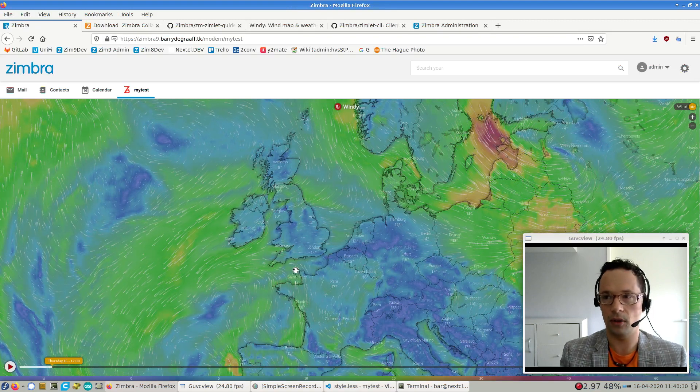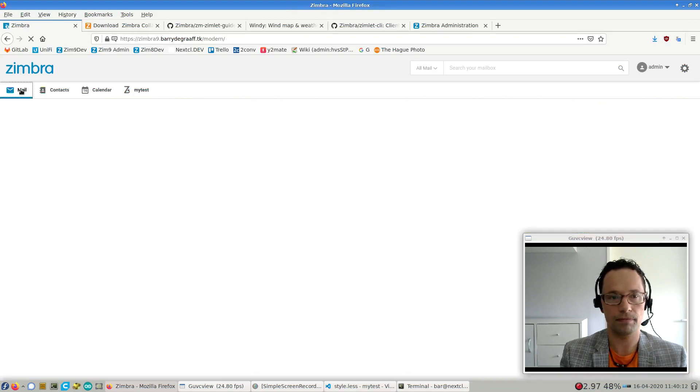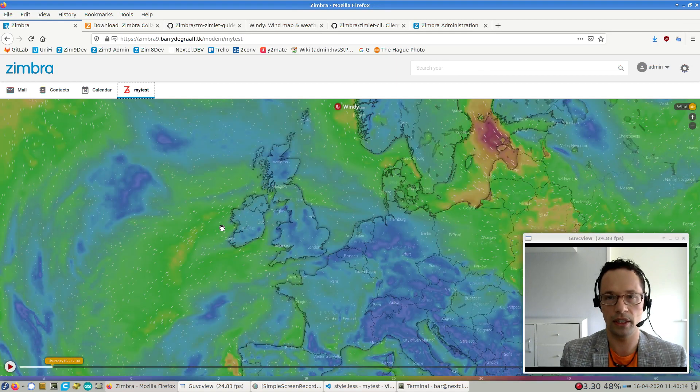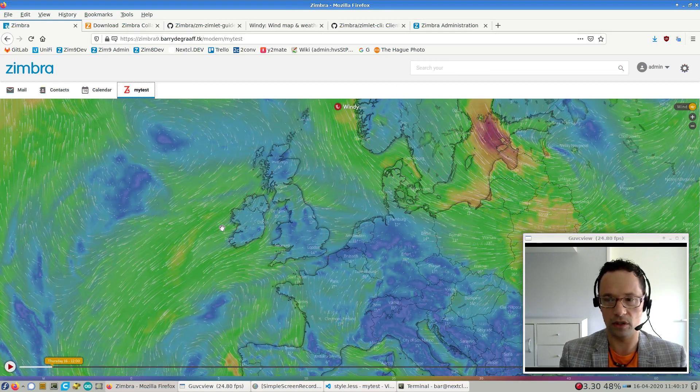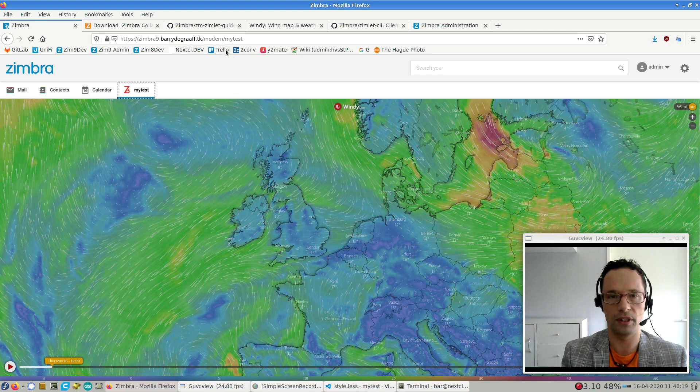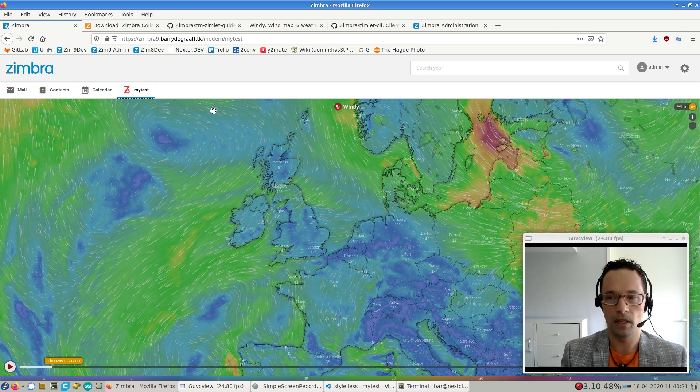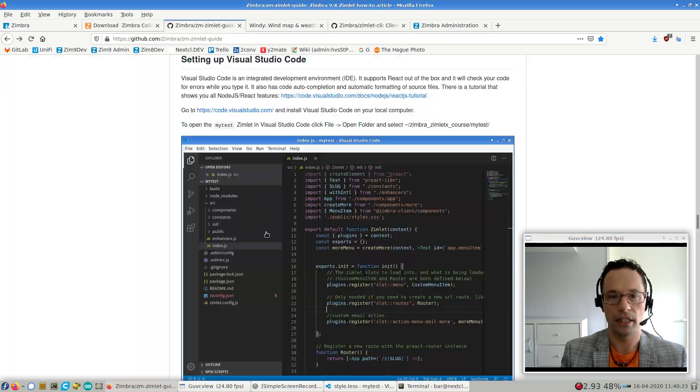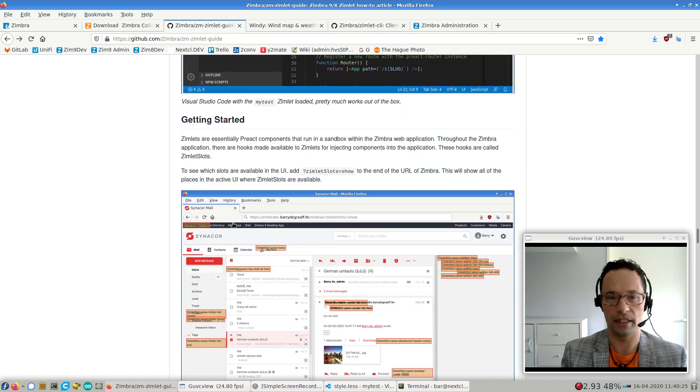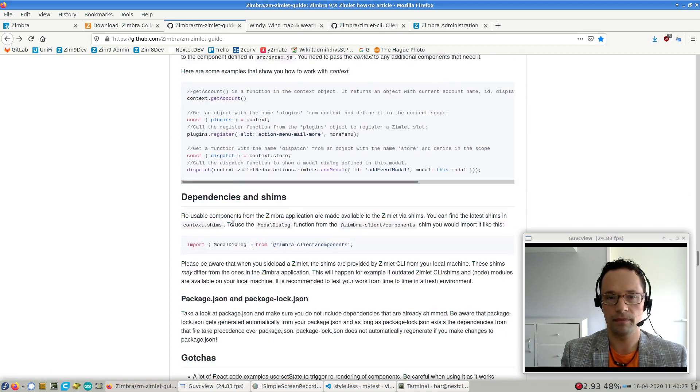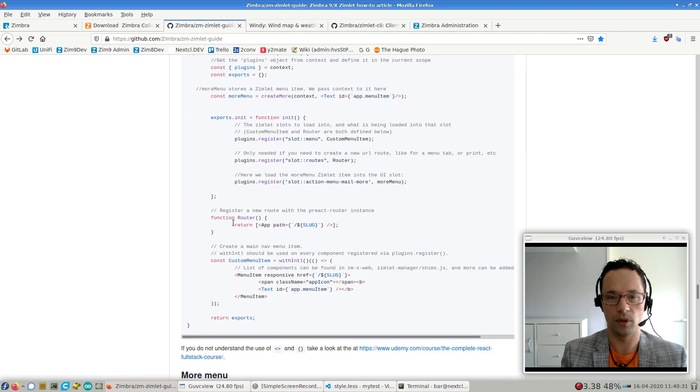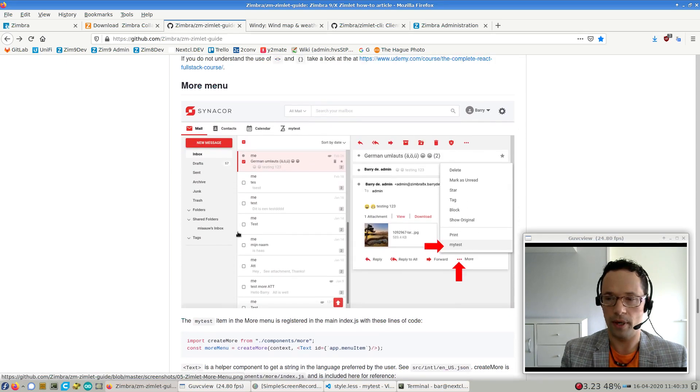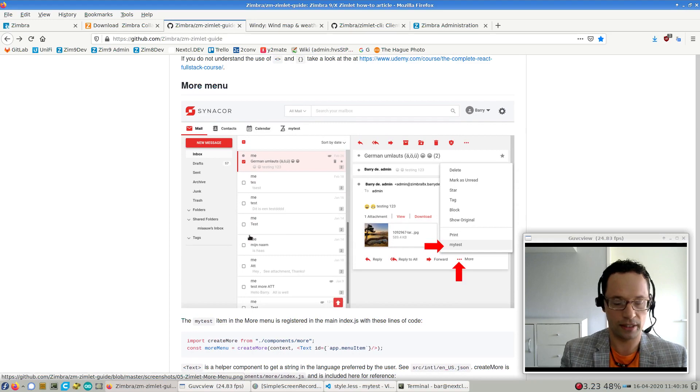So that's how to create your first Zimlet. I hope that that was all clear. If you want to know more about the details of how Preact works or how the Zimlet is actually, how these components are actually working, that is actually explained in this guide. So just scroll through it. And I hope that with all the information in there, that will get you started. All right. Thank you very much for watching. And see you next time.